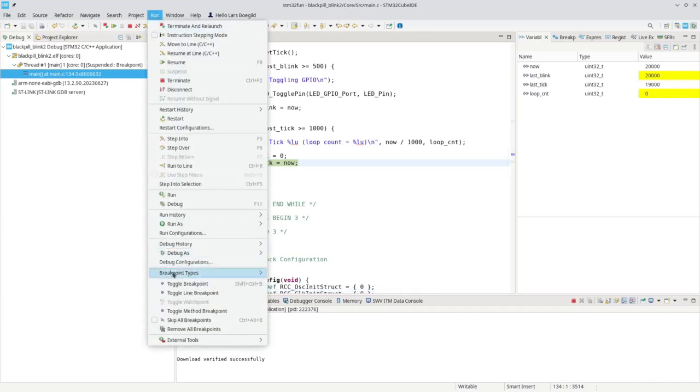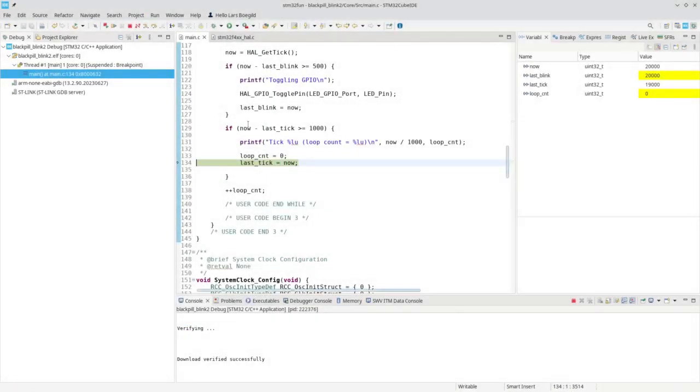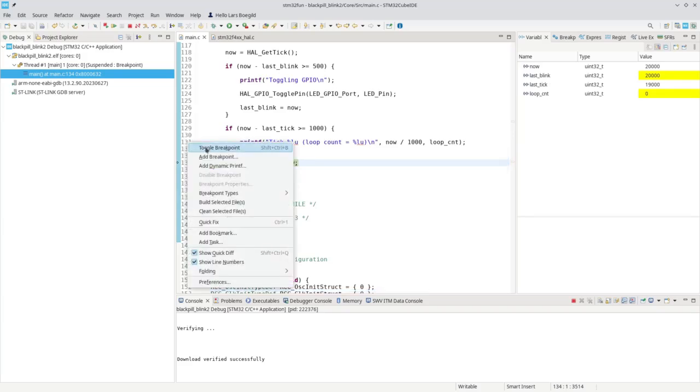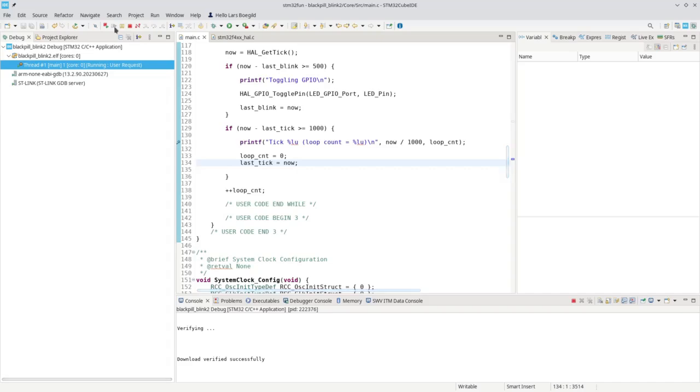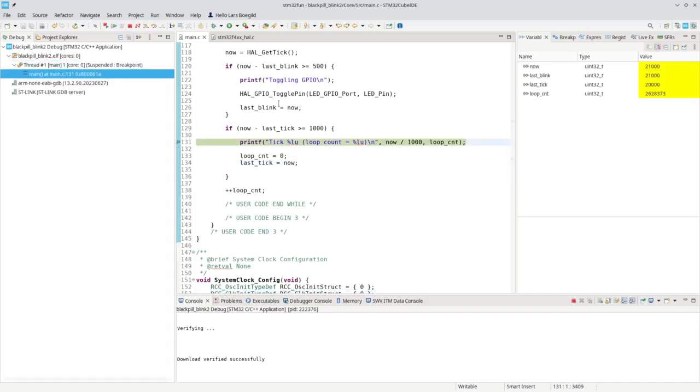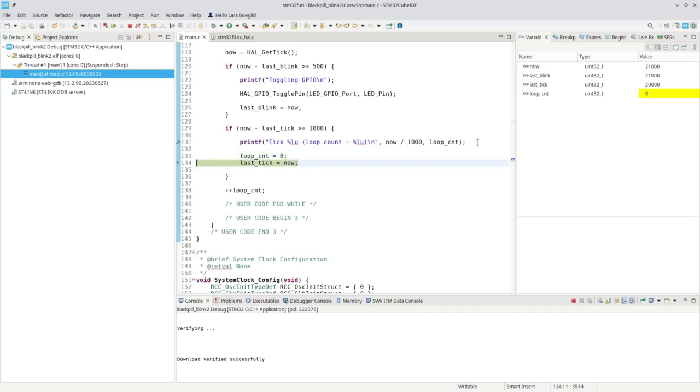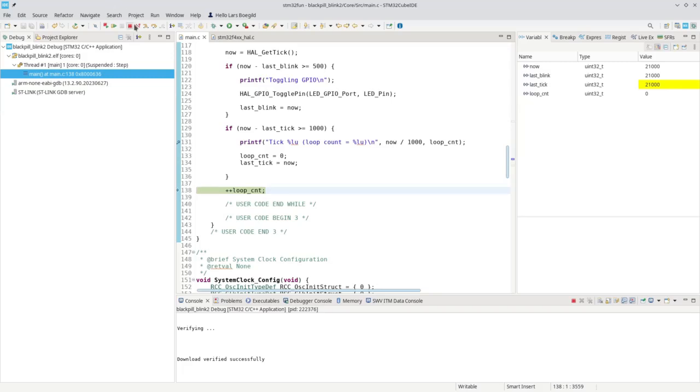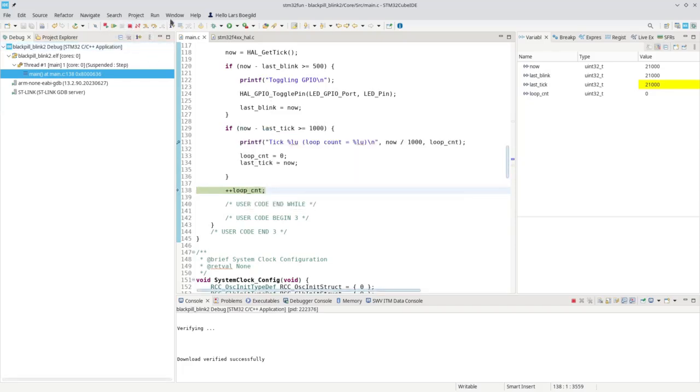In the run menu, you can remove all breakpoints in one go. Let's do that. And let's say we want to look at this part. We can add a breakpoint here. Run until it reaches that breakpoint. And then we can single step through our function by pressing F6. And you can see the variables getting updated over here. Now that is, of course, a very, very powerful functionality to find mistakes or errors in your code.